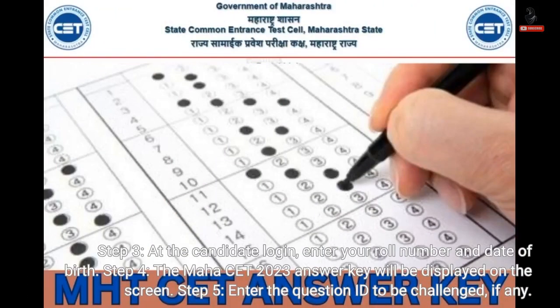Step 3: At the candidate login, enter your roll number and date of birth. Step 4: The MHT-CET 2023 answer key will be displayed on the screen.